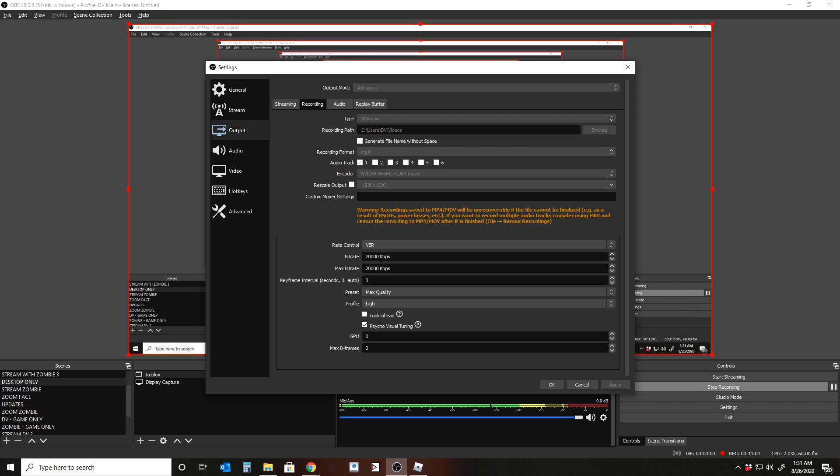These videos do take up a lot of gigabytes. Maybe like 30 minutes of video is going to take up about three gigs. Pretty much for every 10 minutes, you're looking at about a gigabyte of disc space used. So that's pretty on par with all my videos, as long as there's a lot. Now, if it's a black screen constantly, then it's going to be a really small size.